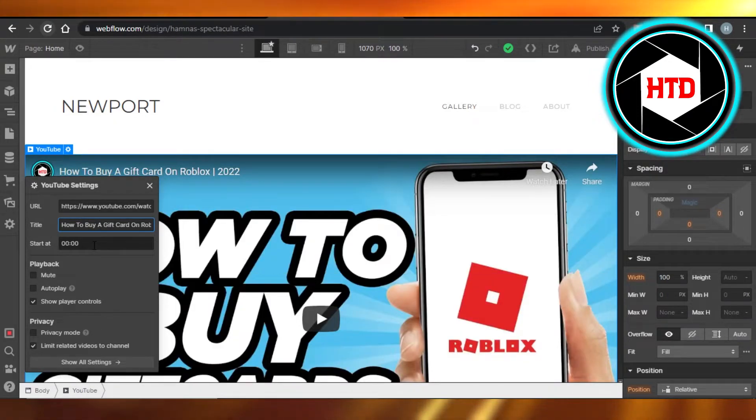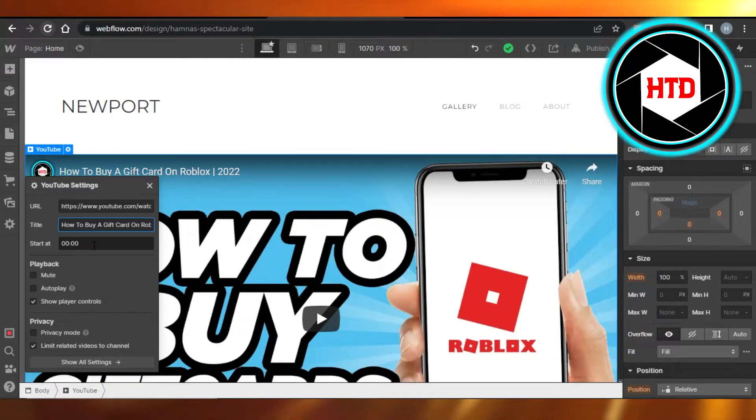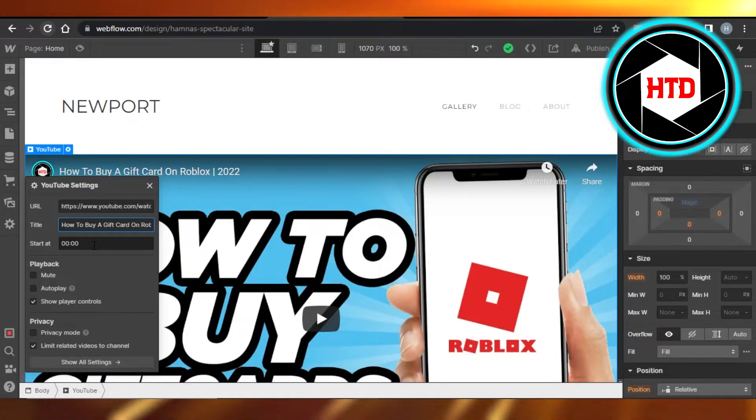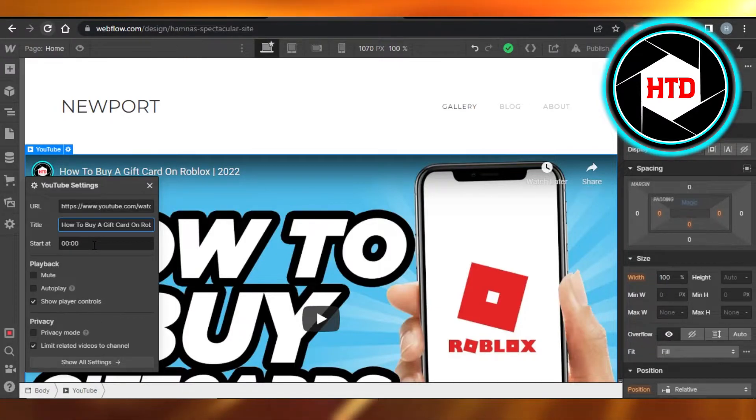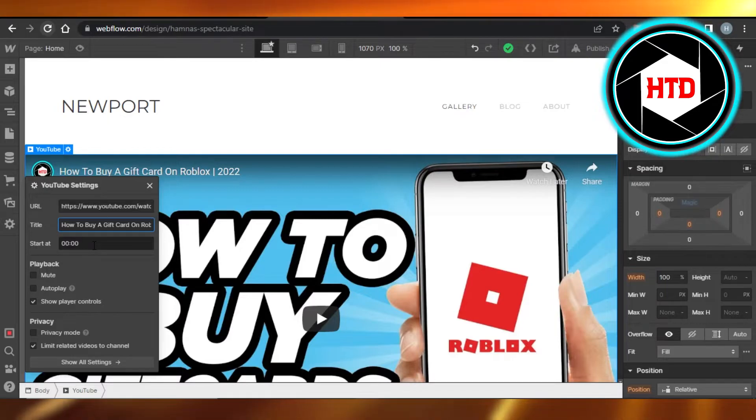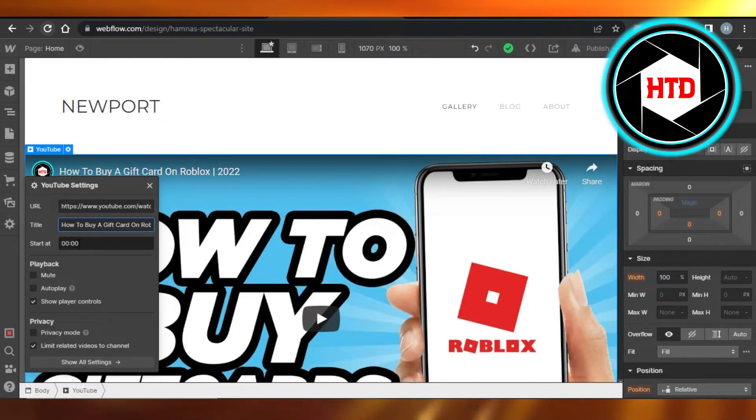And then we can also set a starting time. Let's say the video is too long or you want to actually focus on just one specific part, so you can add the timing as well. But for me, I'm not gonna set a start time.